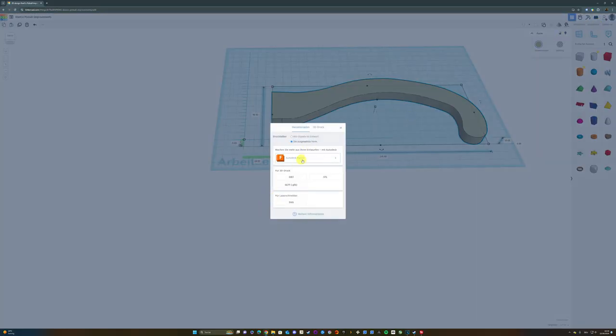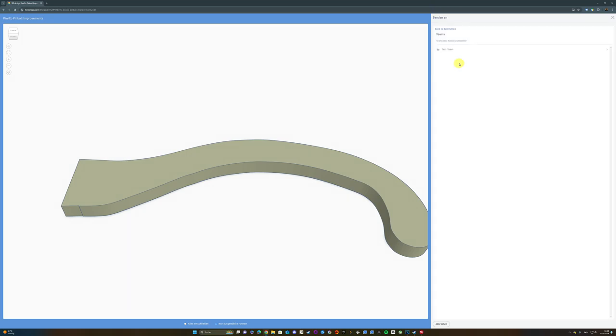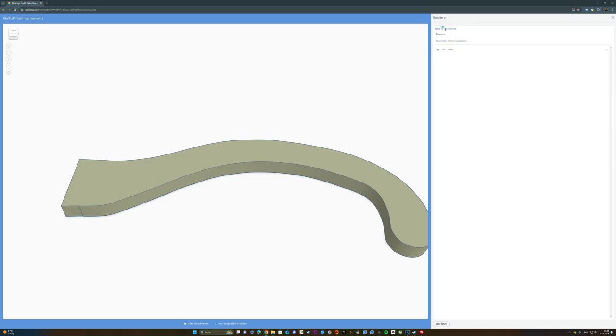Once I was satisfied with the shape, I imported the basic shape to Fusion 360, the free version for hobbyists, directly from TinkerCad.